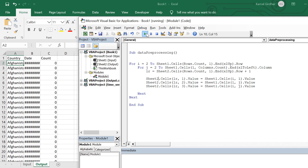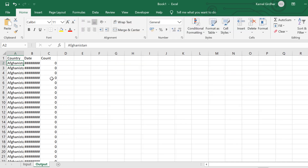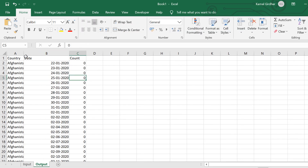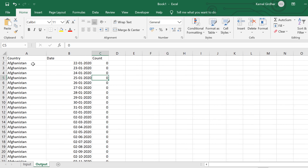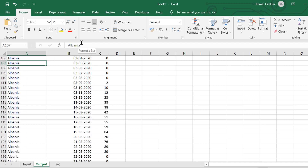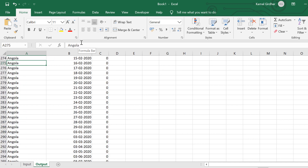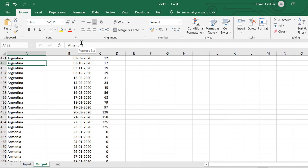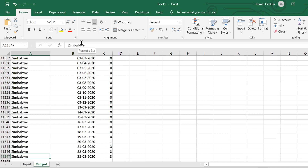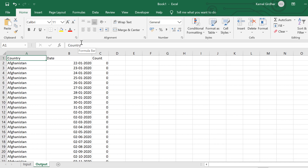It is time to run the code. It is still running and I can see some data appearing in the sheet. It has completed now — I can see all the country names, all the dates, and their counts. Scrolling down you can see the data has been manipulated into this flat format.